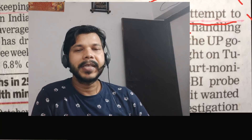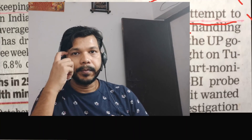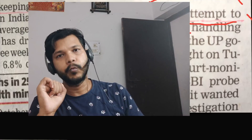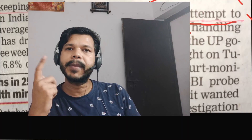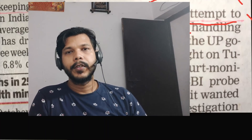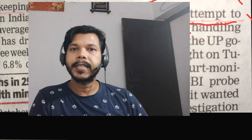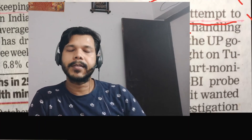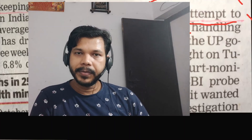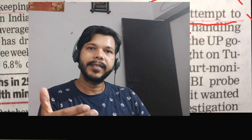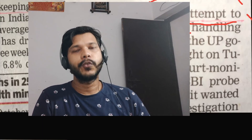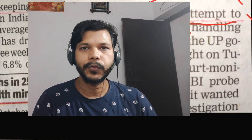In an attempt to cajole that girl — us ladki ko impress karne ke prayaas mein — I am trying to be a good guy. Aise karke aap sentence bana sakte hain. In an attempt to ka matlab hai kisi kaam ko karne ke prayaas mein. In an attempt to earn a lot of money — bahut saare paise kamaane ke prayaas mein — I have come up with a lot of ideas. In an attempt to save some money, in an attempt to make my body — body banane ke prayaas mein.